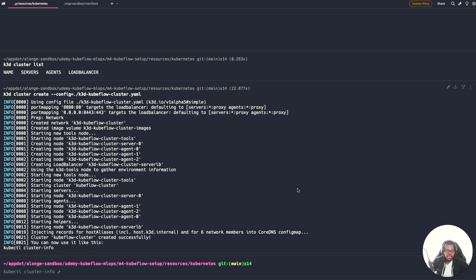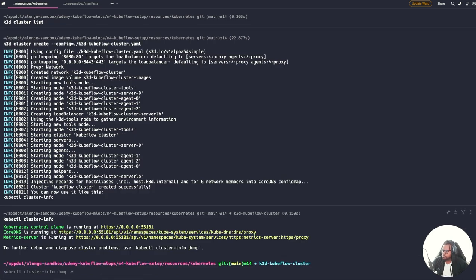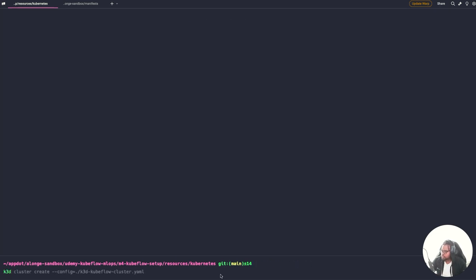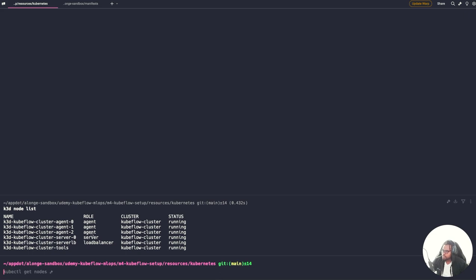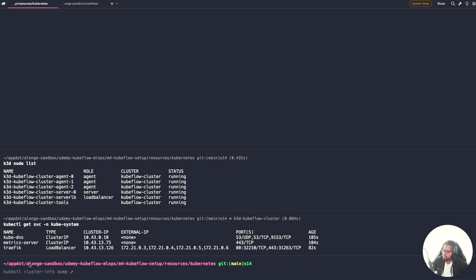Our cluster is ready. We can confirm by running kubectl cluster-info, which shows us information about CoreDNS, the metrics server, and our control plane. By default, when you create a new K3D cluster, it updates your kubectl config to point to that cluster. We can also check our nodes by running K3D node list. Now let's confirm that our Traefik ingress controller has been installed by running kubectl get service on the kube-system namespace.